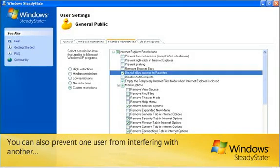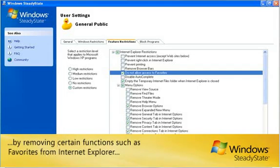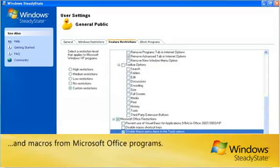You can also prevent one user from interfering with another by removing certain functions such as Favorites from Internet Explorer and Macros from Microsoft Office programs.